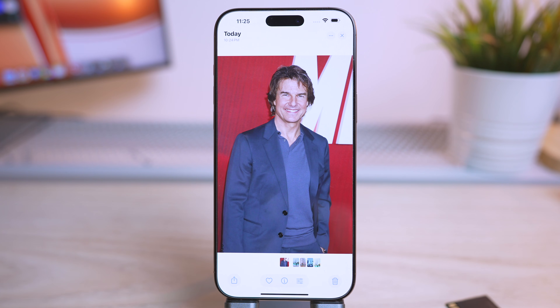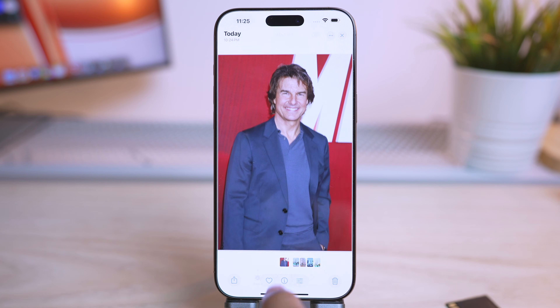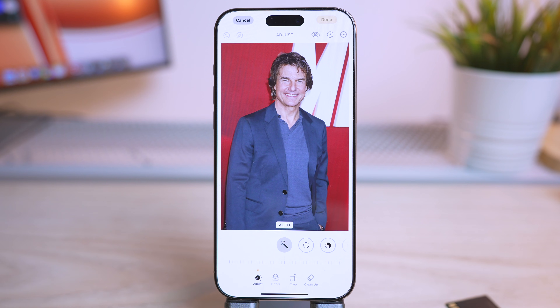Let me show you how to do it. Just tap on the edit button located at the bottom of the screen and tap on the option cleanup located right here.